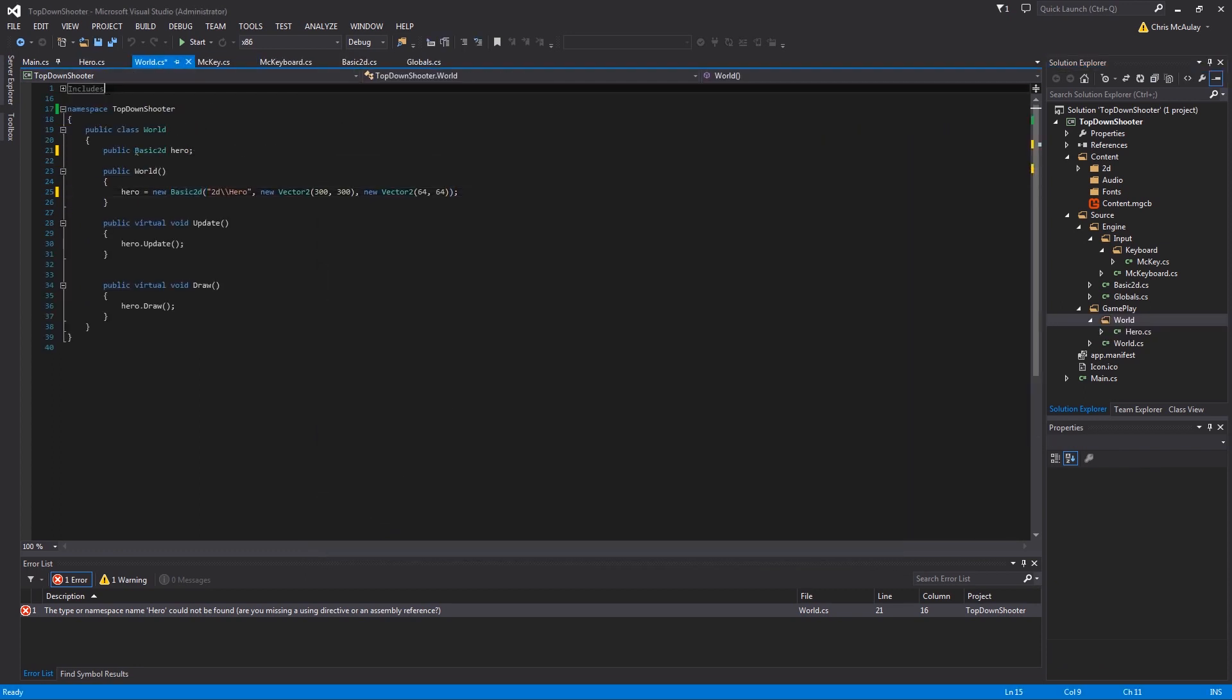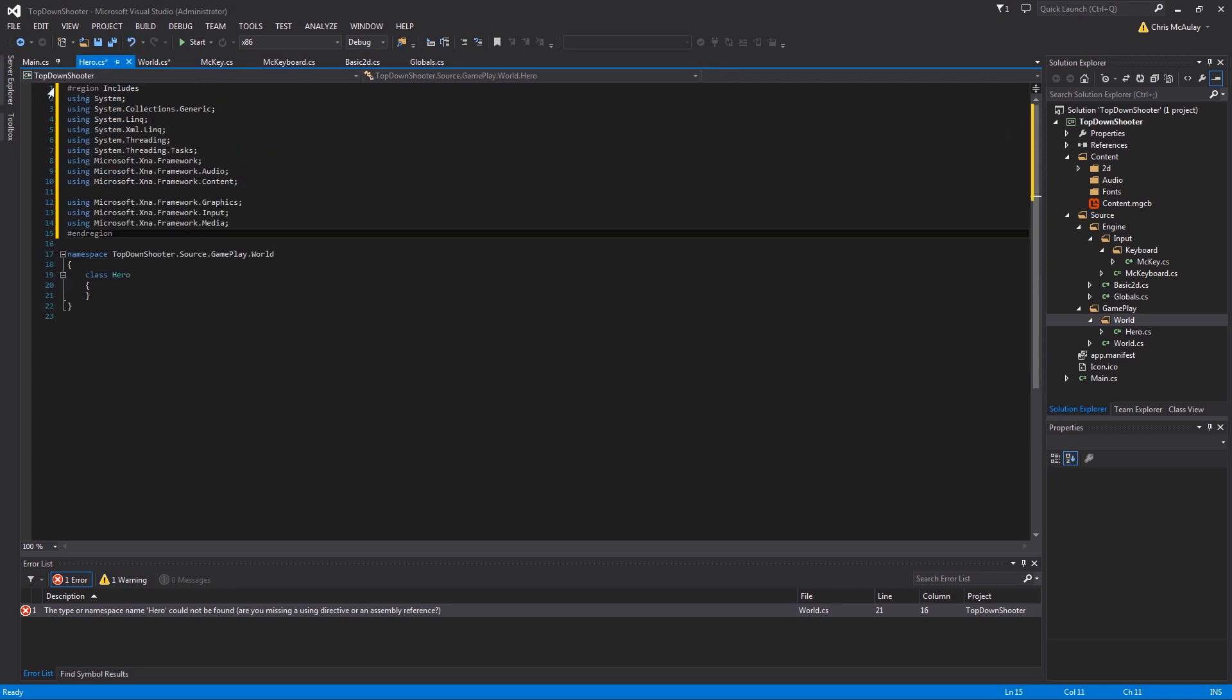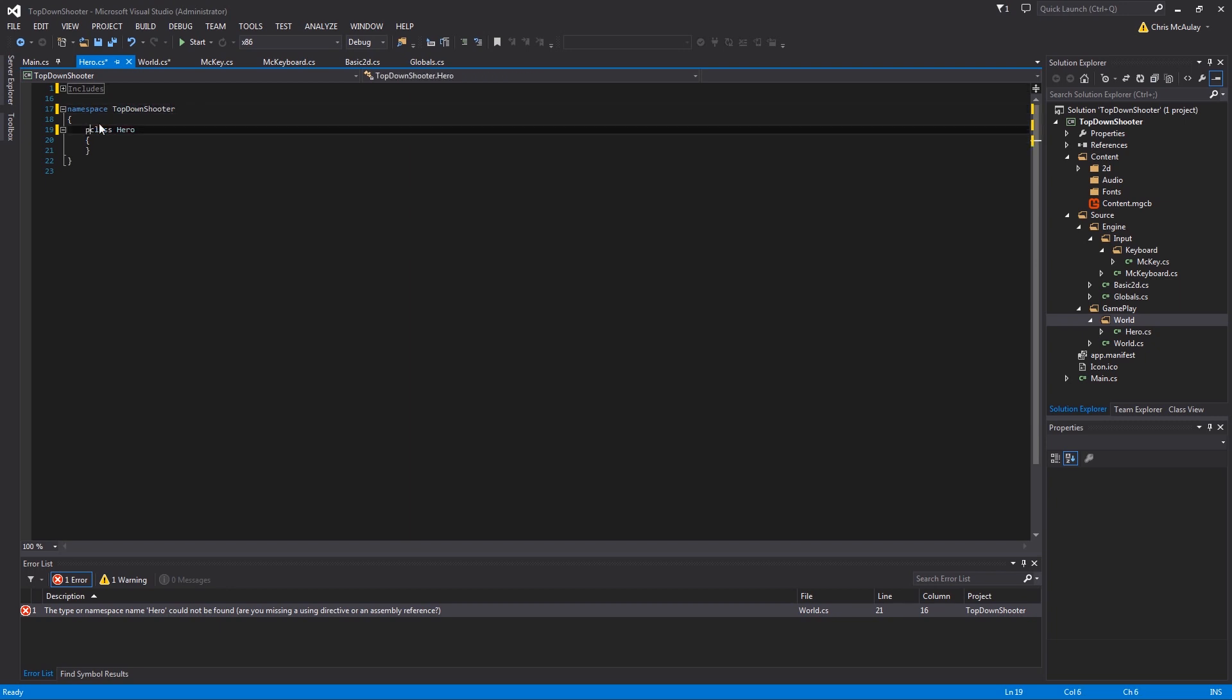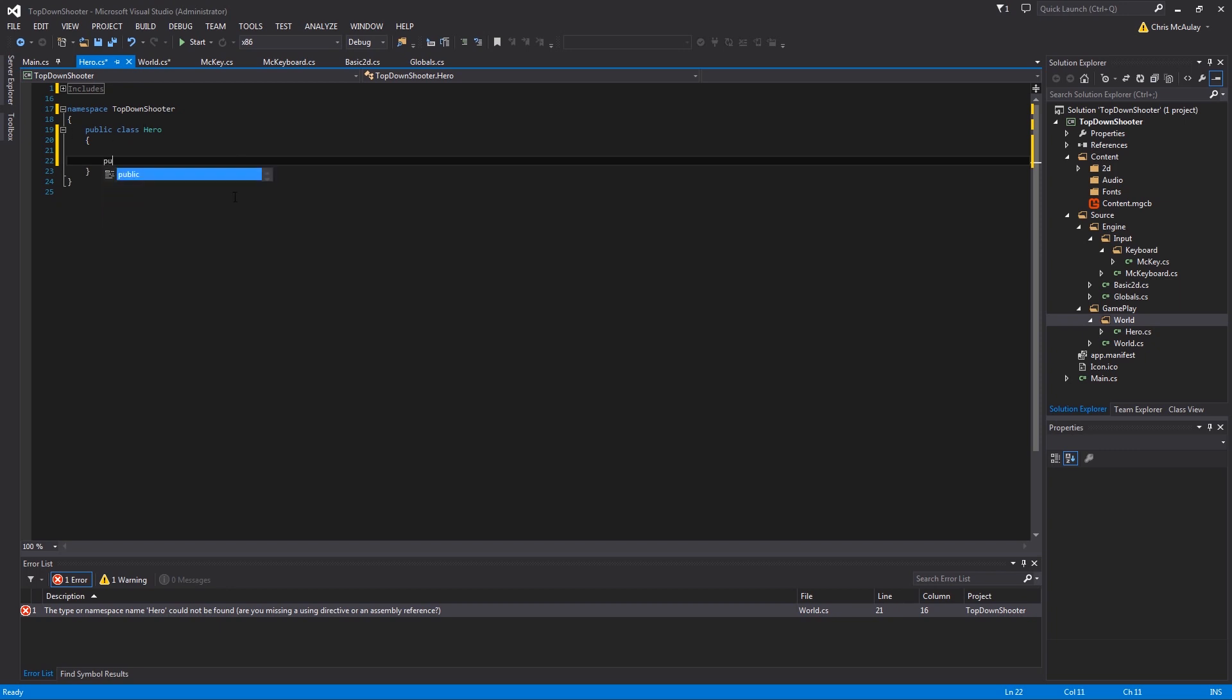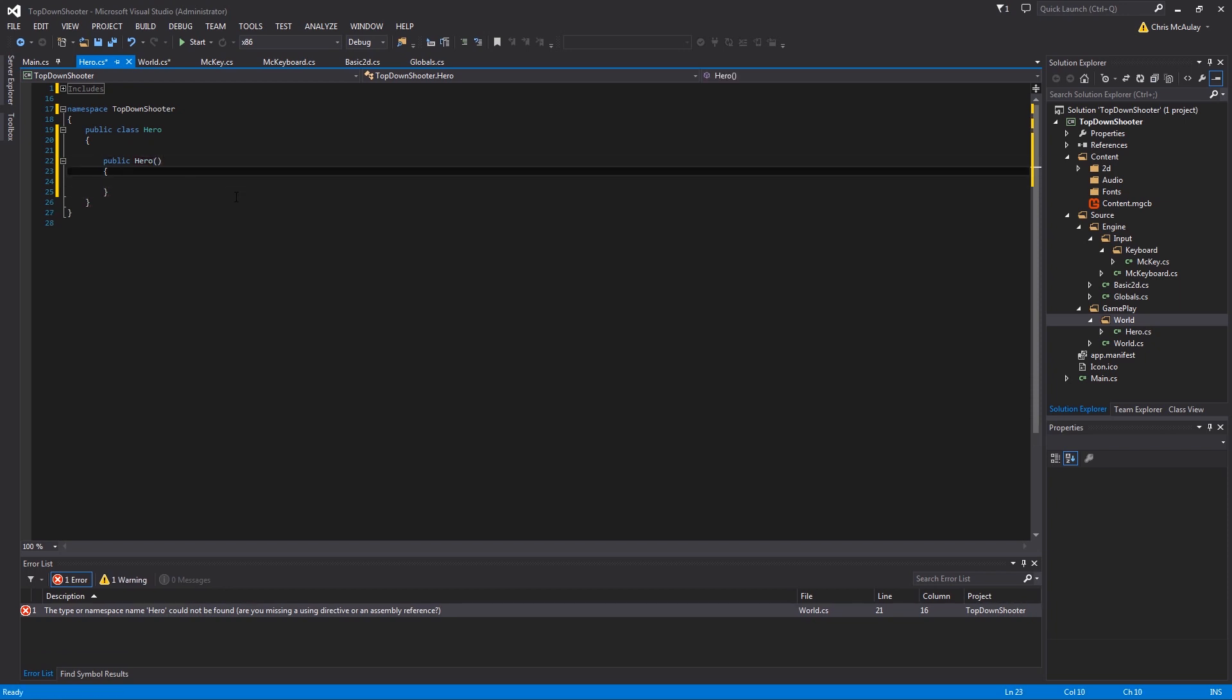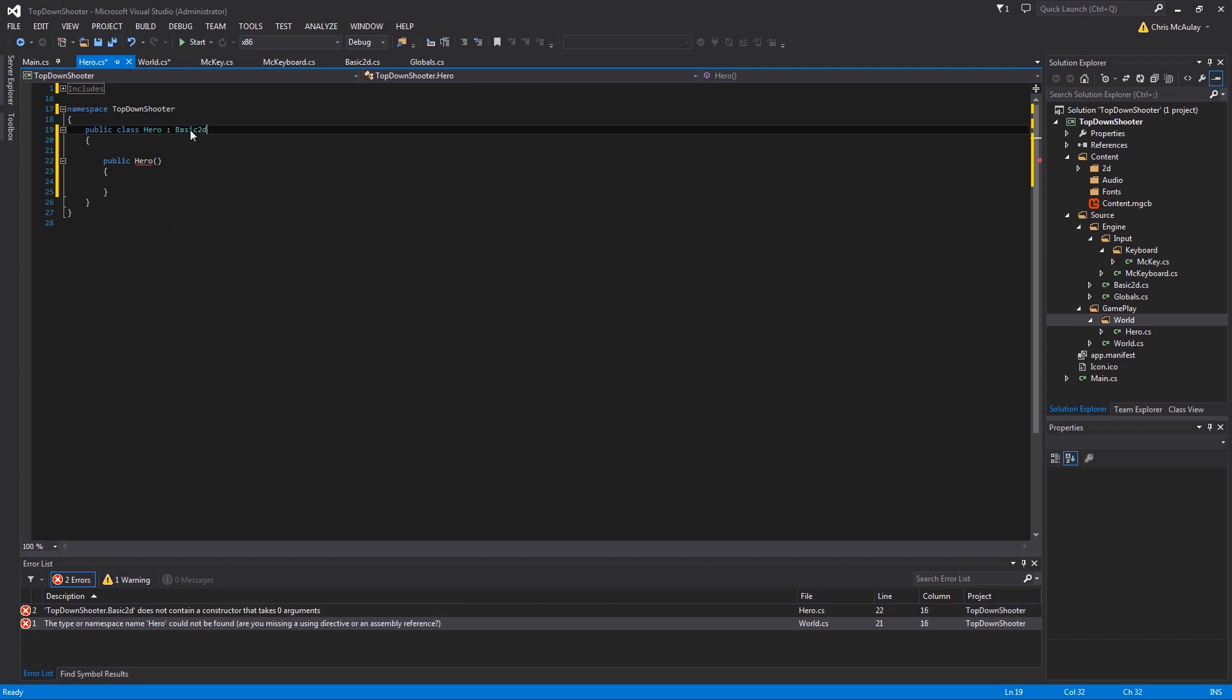As always, we're going to grab our includes. You guys can sort through which includes are needed in each file whenever you want to. For the purpose of the tutorials I'm not really worried about those things, so we will just skip it by using my standard ones. So we have public class hero, public hero. Now the thing about hero is it needs to draw onto the screen, so we are going to have it inherit from basic 2D.